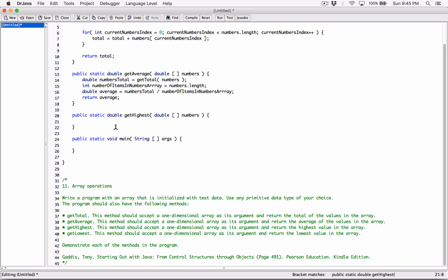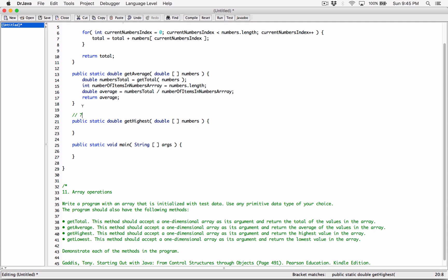In order to get the highest number, assume we have an array like this: 7.6, 4.4, 5.0, 13.453, and 6.7. The first thing we're going to do is assume that the very first element of our array is our highest element. So I'll declare a double variable called highestNumber and set it to numbers[0], the first element of the array passed to us.